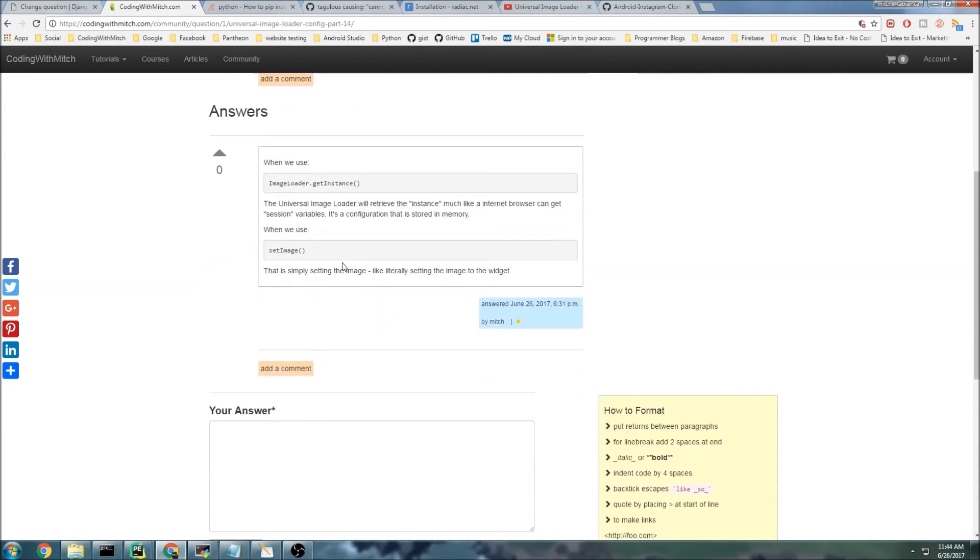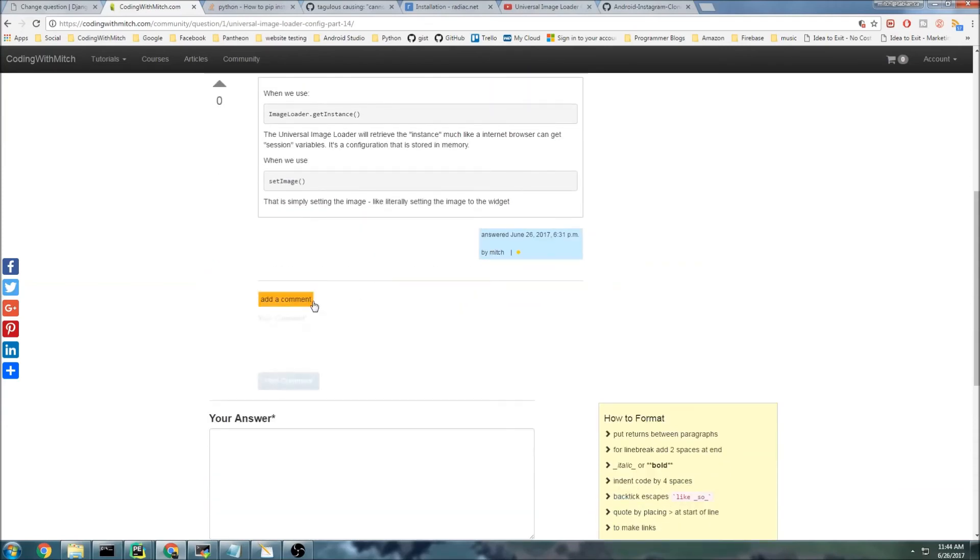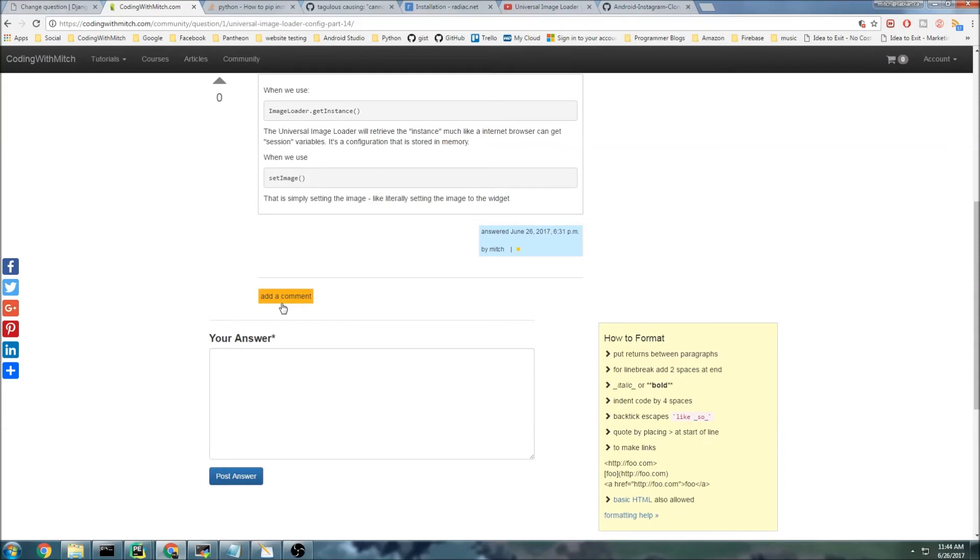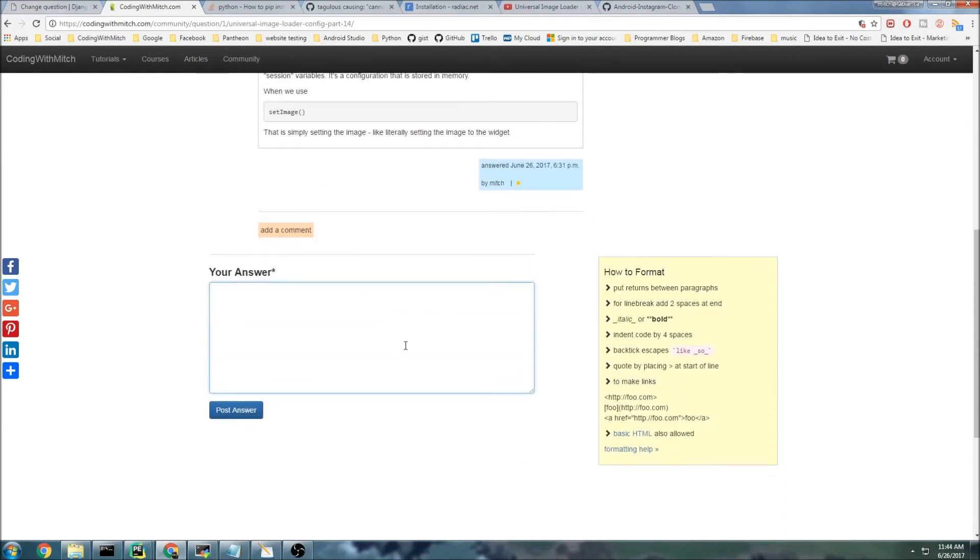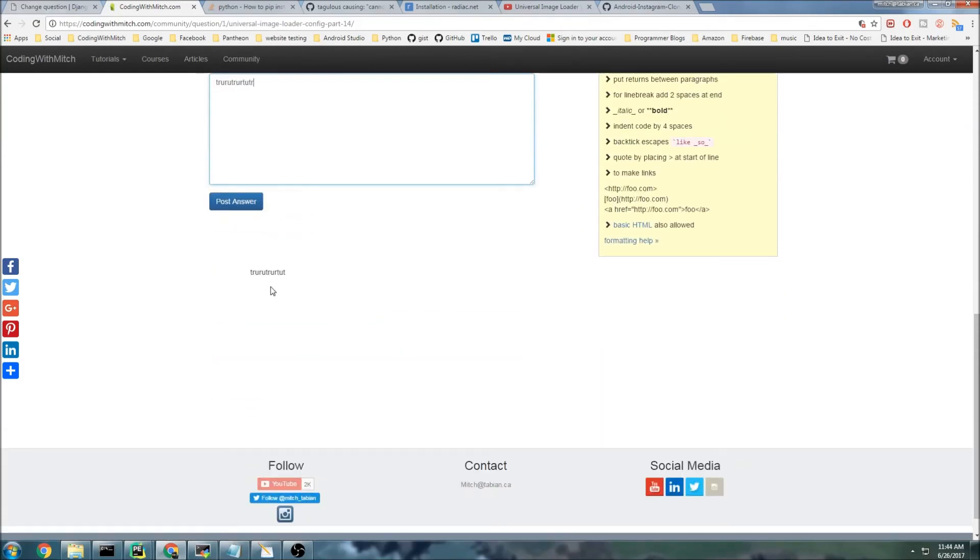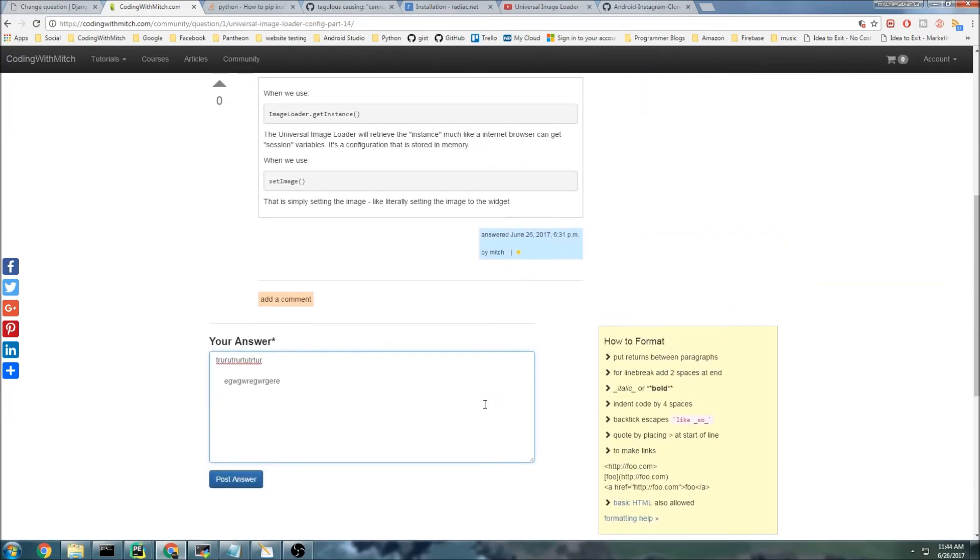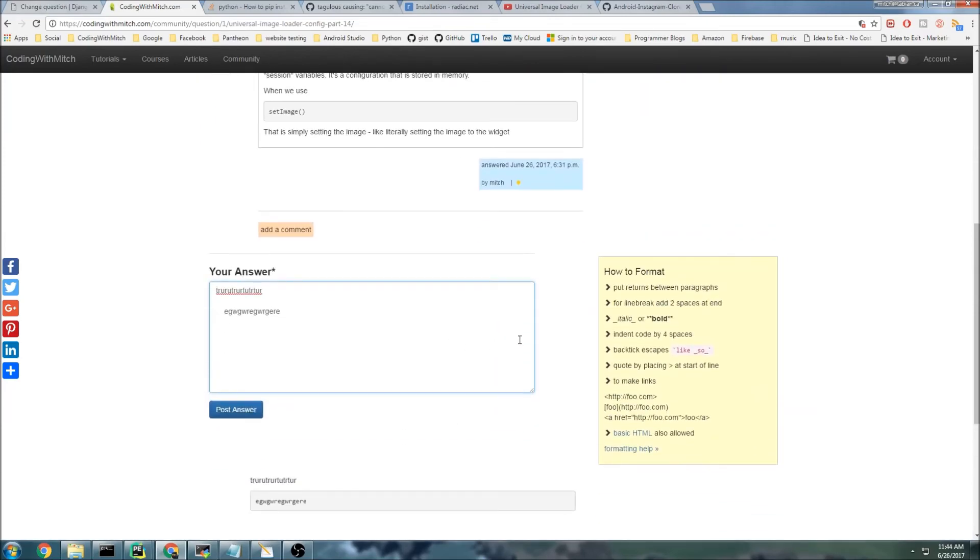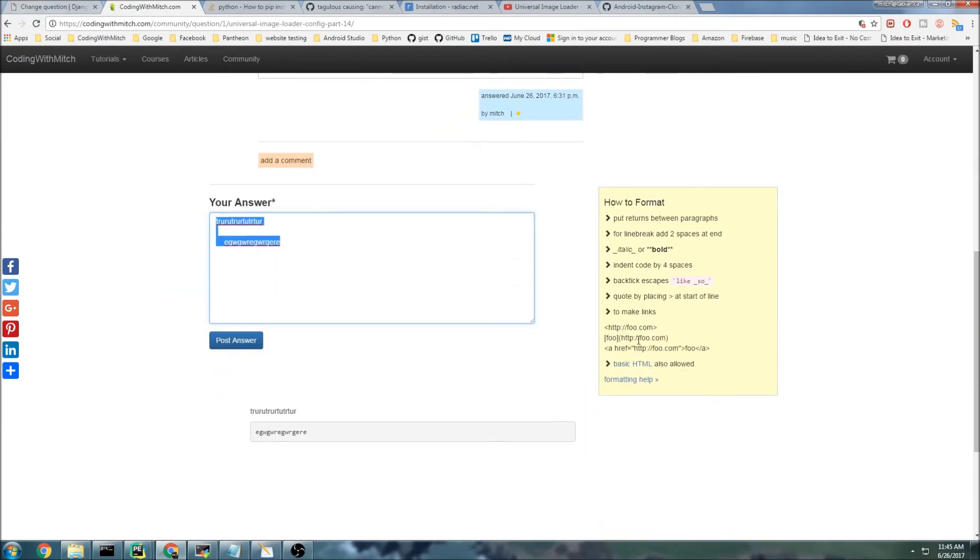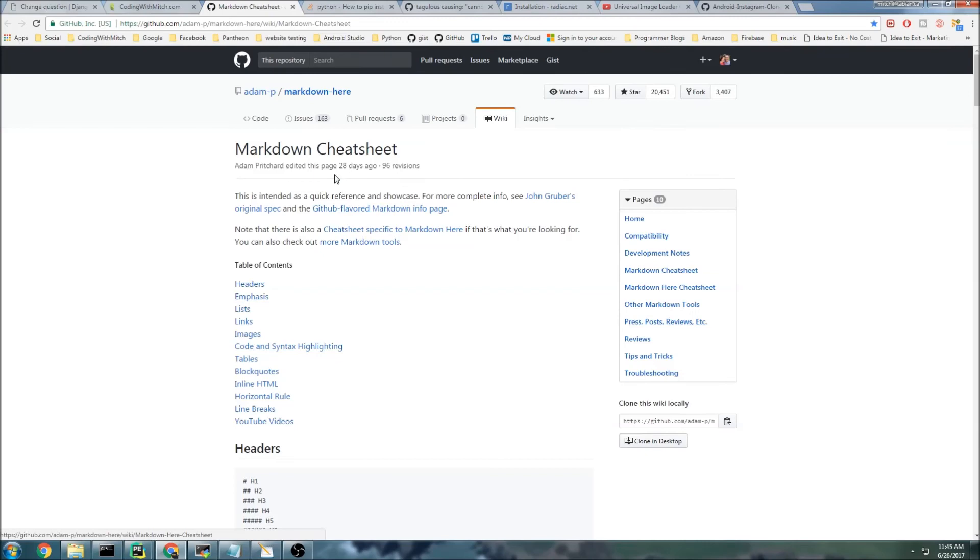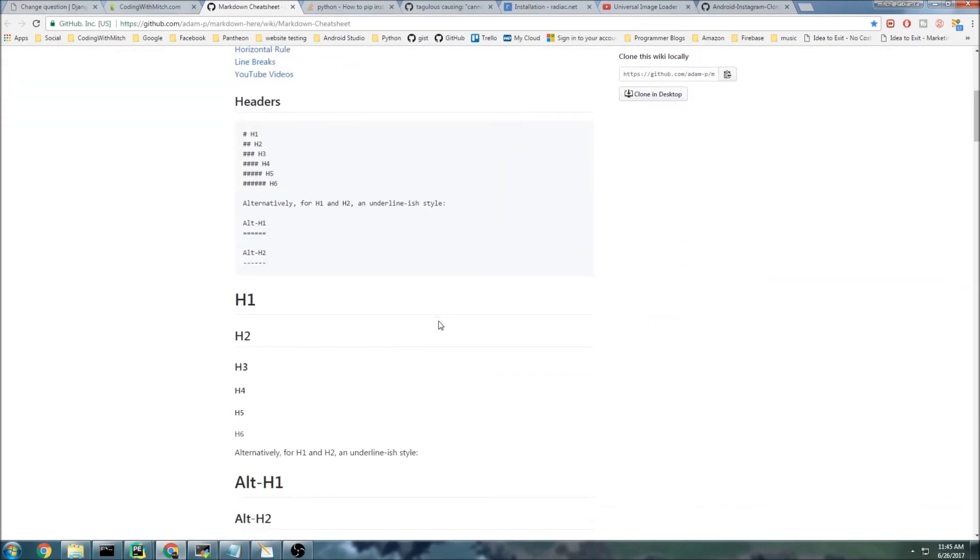You can see right here that I actually answered the question. You can also leave comments by clicking on this little comment button, or you can submit a new answer yourself. A little preview will show up down here. If you need to know how to format your answers or your questions, you can click here and go to formatting help, and this will take you to the Markdown GitHub page where it tells you how to use Markdown.